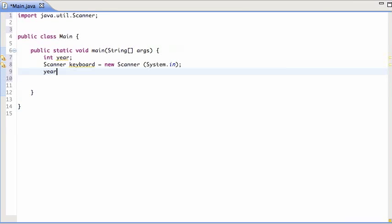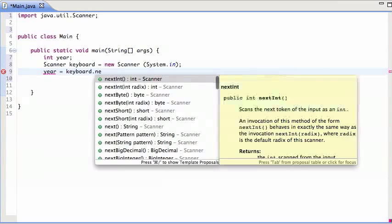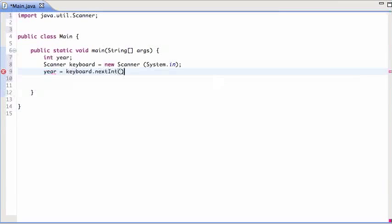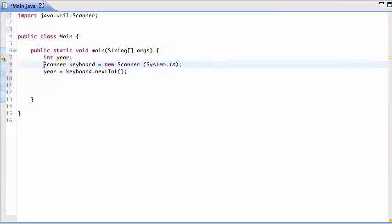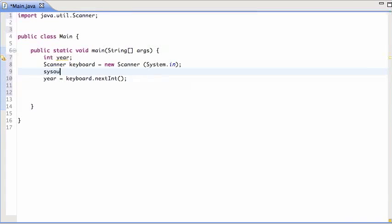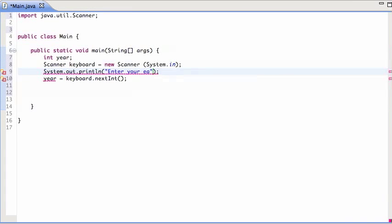And then year is keyboard.nextint, so I get the next integer from the user. Before I do that, let's ask the user to enter your year.